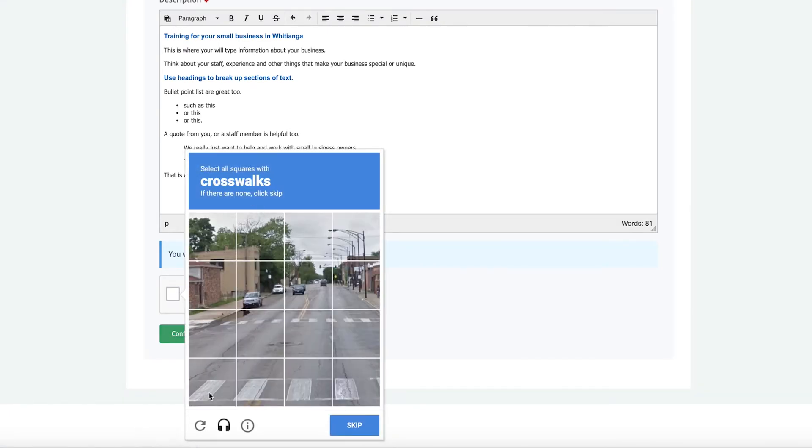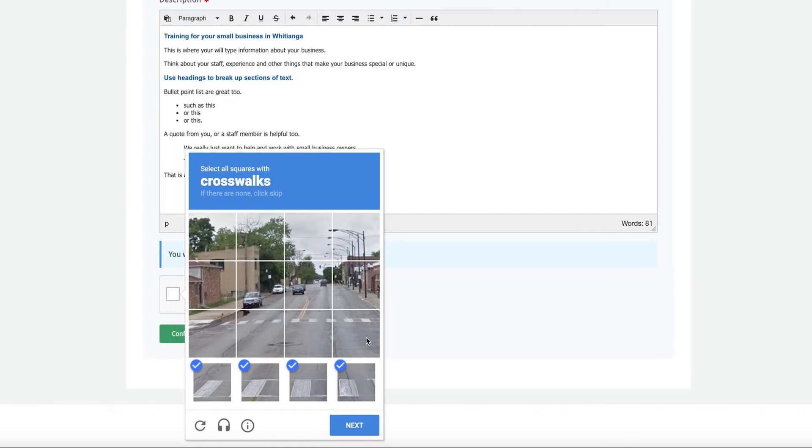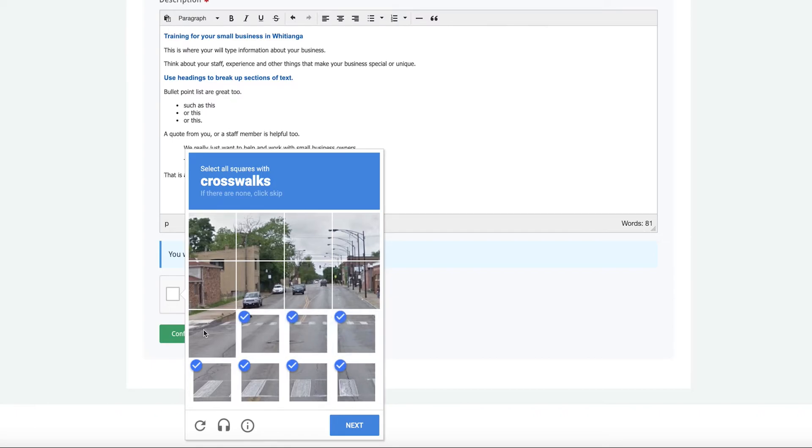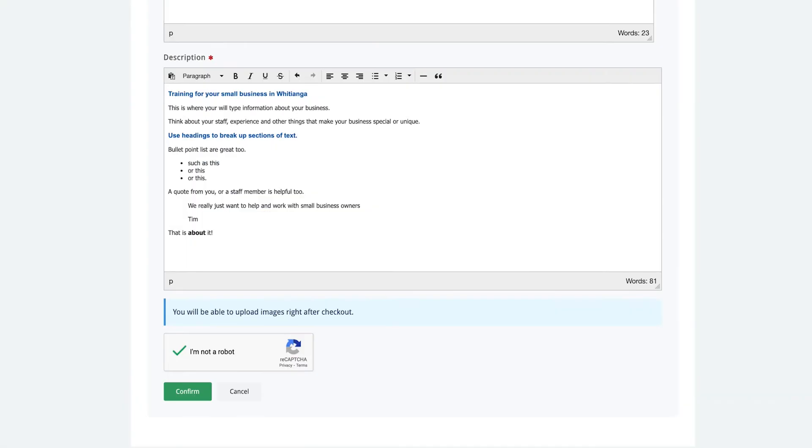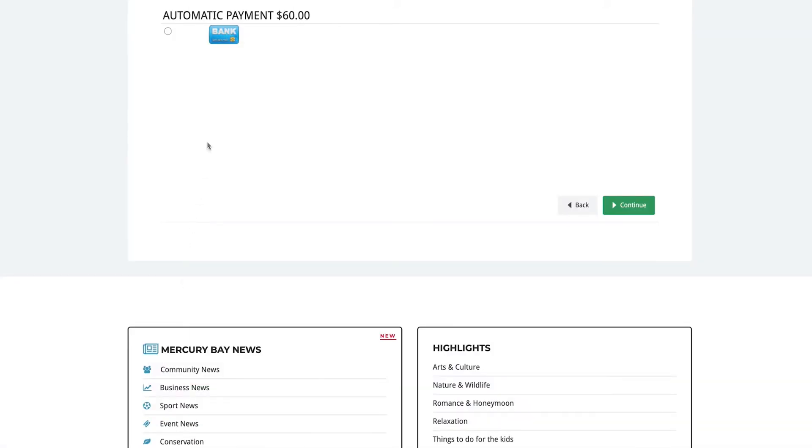Tick the I'm not a robot box, follow the instructions, click next and then confirm your listing. You'll be taken to the payment screen. Click on the bank button and then continue.